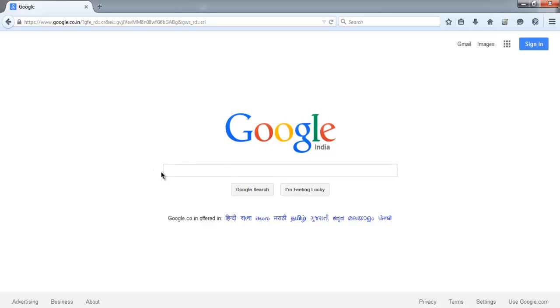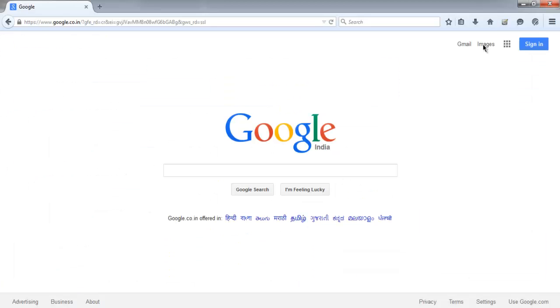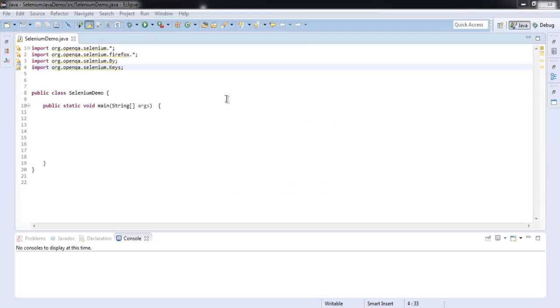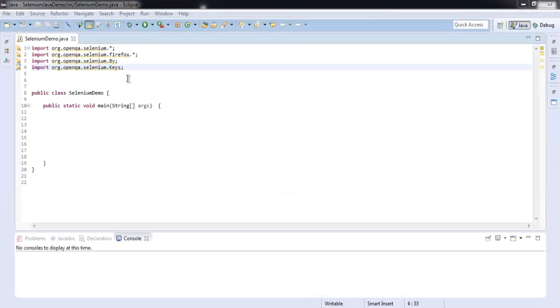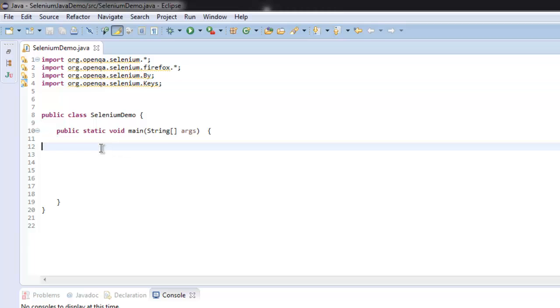Let's get into the code. Let me close the browser. Now here for the code I have imported Selenium package, Firefox, By, and Keys.